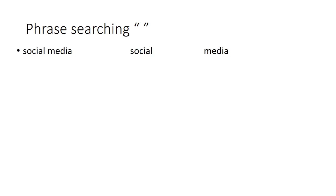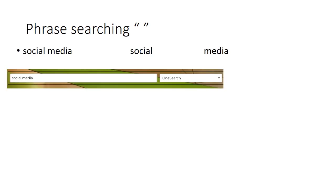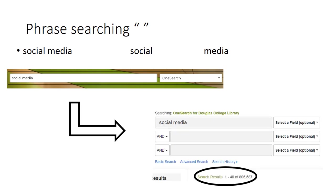If you're searching a key phrase, not a keyword, it can sometimes be helpful to phrase search by putting quotation marks around your search term. For example, if we search social media in the library's OneSearch feature without quotation marks, we get over 800,000 results.